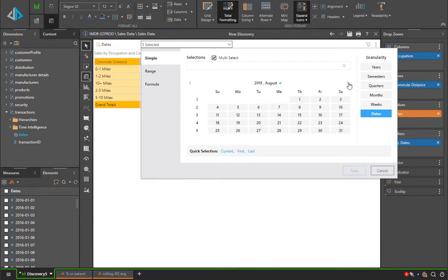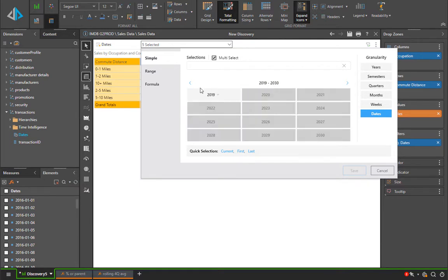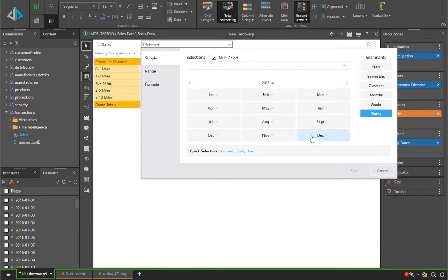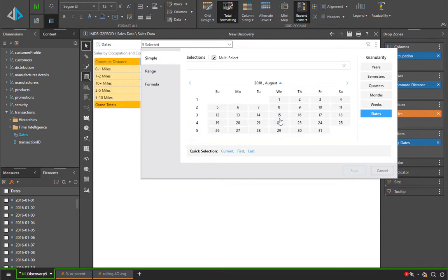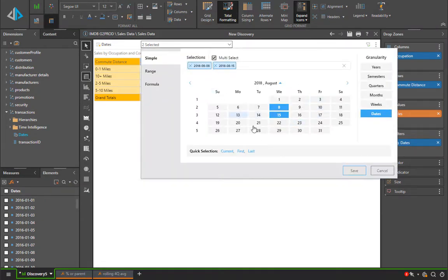A convenient feature is to be able to swipe between the months of the years or to use the hierarchical time picker to find the dates that you're interested in. For example, looking at 2018, looking at August and picking August 8th and 15th will allow us to pick those two dates very conveniently using the hierarchical picker.